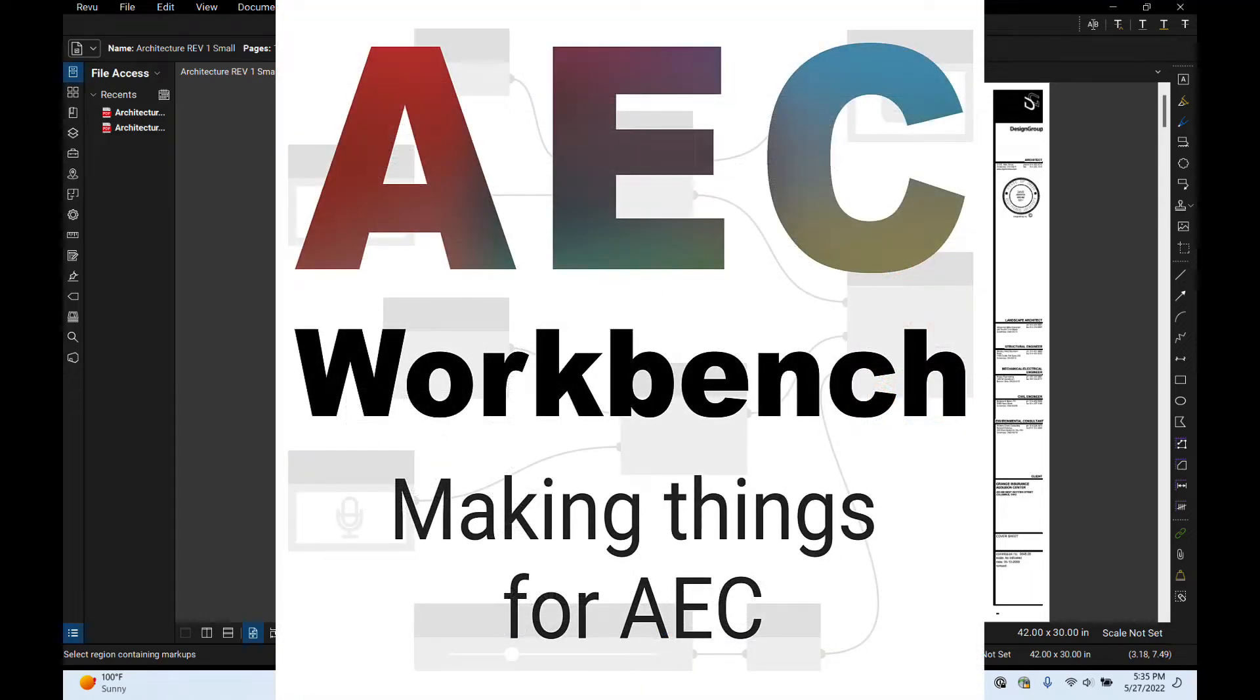Welcome back to AEC Workbench. This is Bill. I'm so glad you joined me again for some Bluebeam training.